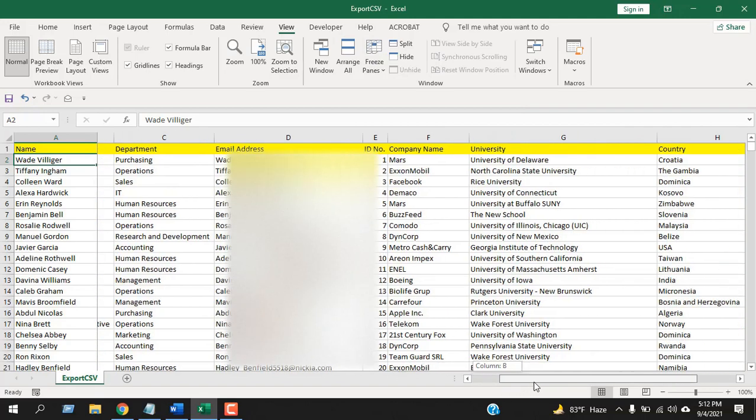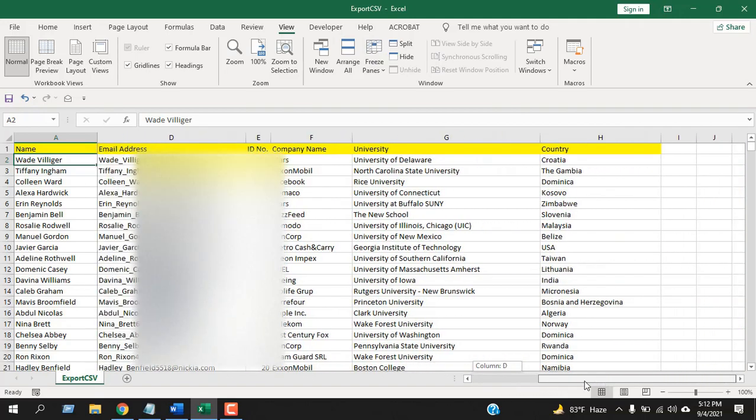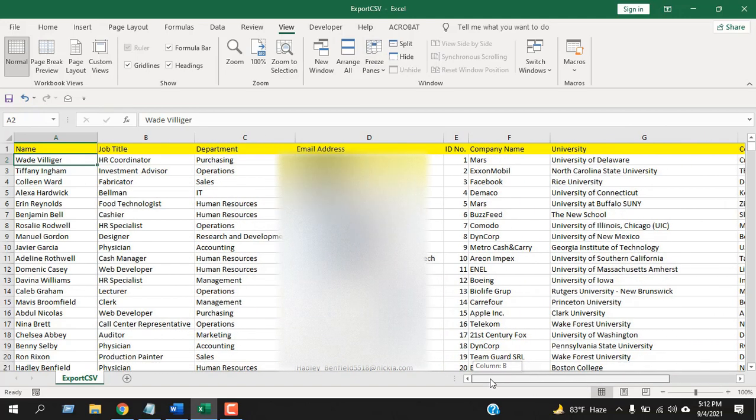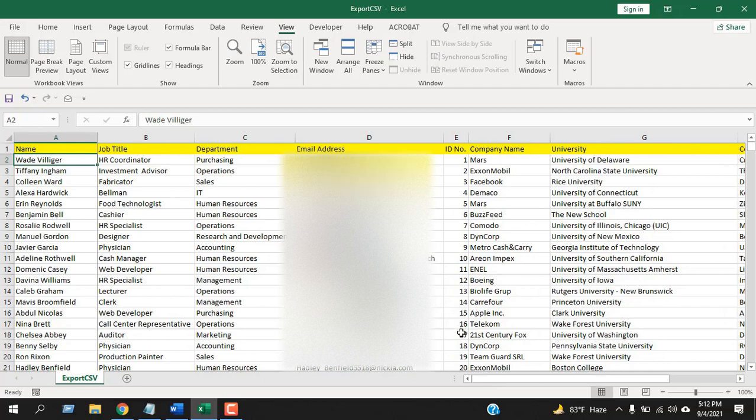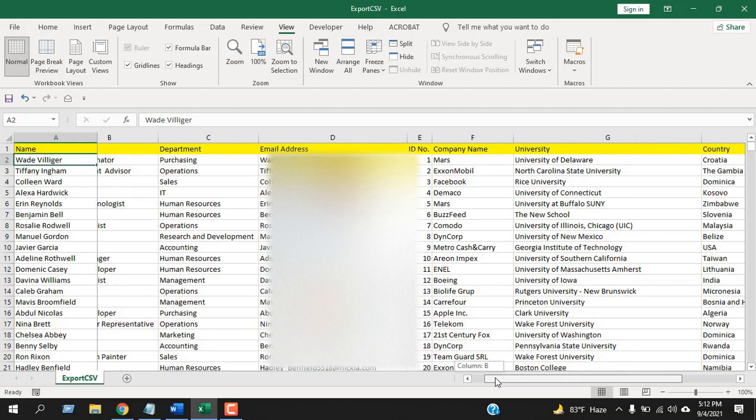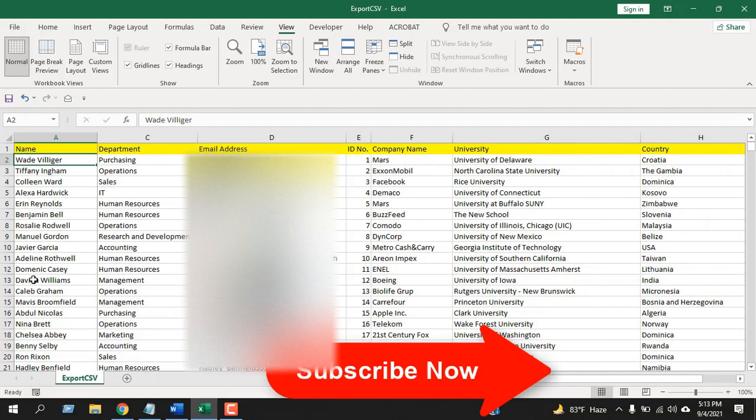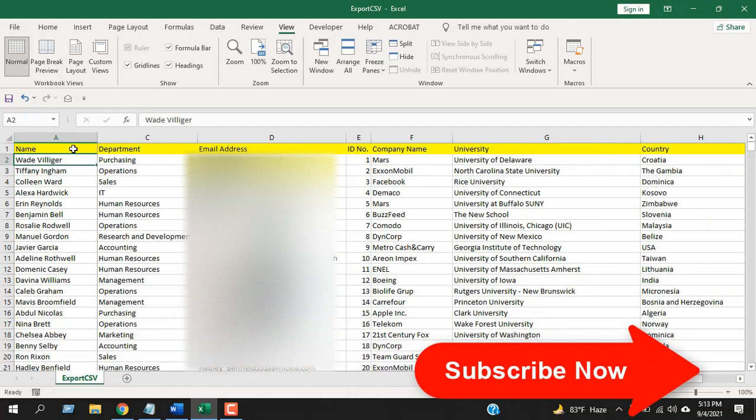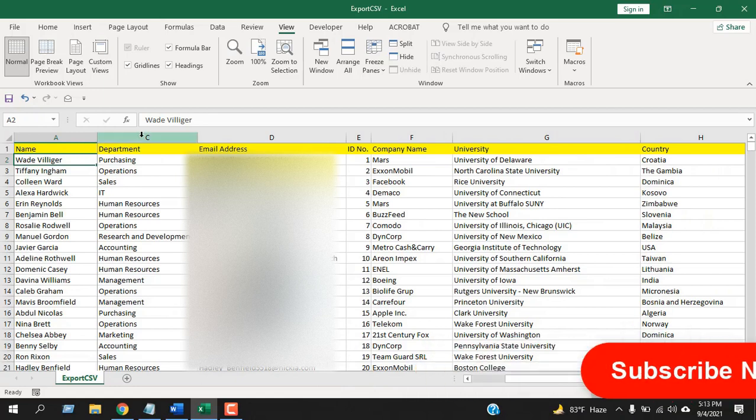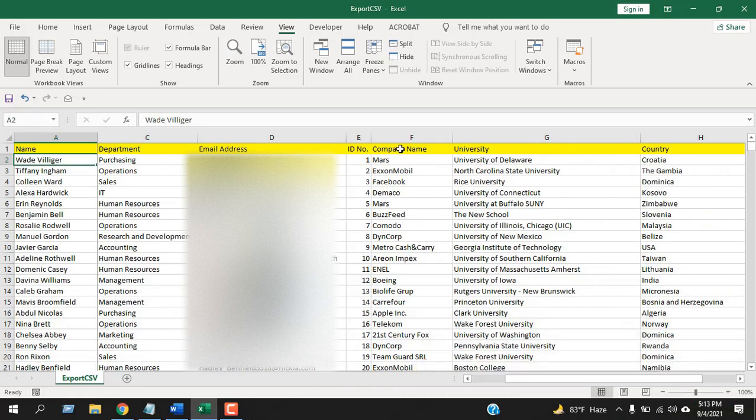Now if I scroll to the right, you can see the first column is always visible. Okay, now scroll to the right. You can see the first column is still here. Column B gets hidden, but columns C, D, E, all of them are here.